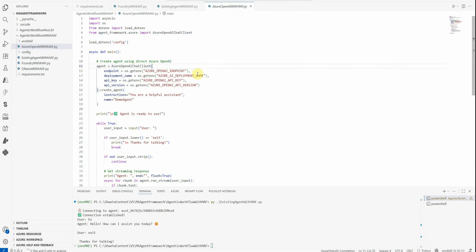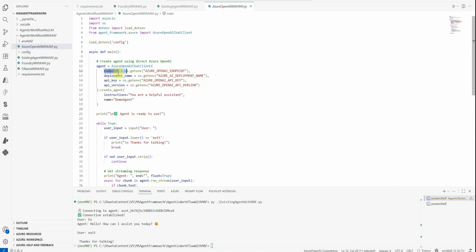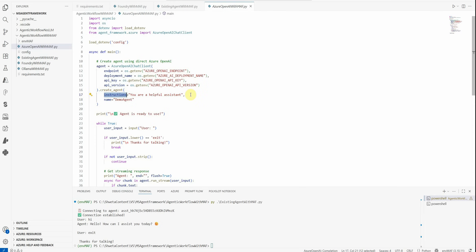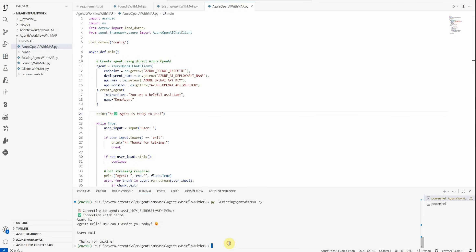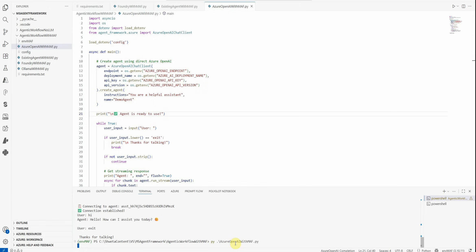In this flow the configuration changes slightly. I'm importing AzureOpenAIChatClient, and I pass endpoint, deployment name, API key, and version — the standard parameters when dealing with the Azure OpenAI model specifically. Make sure all these details are correct. Then create_agent takes the agent name and instructions, and the rest of the code stays the same. Let me quickly run this for you, calling it 'Azure OpenAI with MAF'.